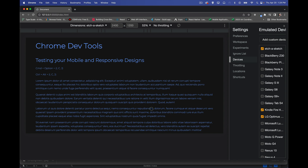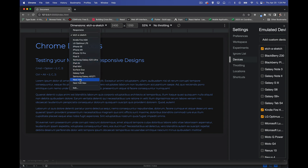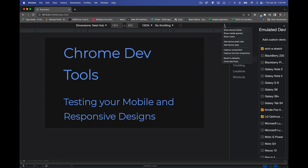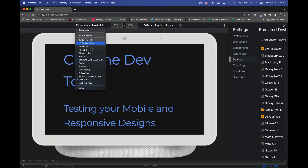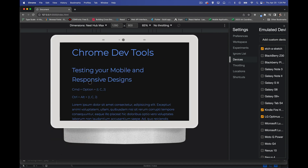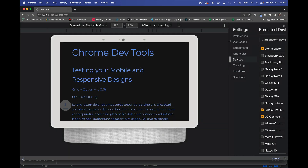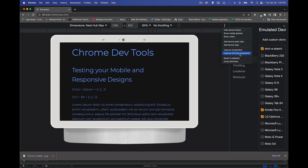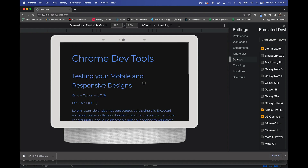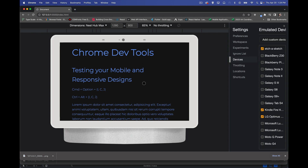Something recently added is the Nest Hub and Nest Hub Max — newer devices that actually have a device frame. Clicking 'Show Device Frame' shows what the device looks like visually. Not all devices have frames, but they're slowly adding more. We can also take screenshots that include this frame. 'Capture Screenshot' captures what's currently on screen, while 'Capture Full-Size Screenshot' captures the entire page from top to bottom — so you can see what the whole page looks like.